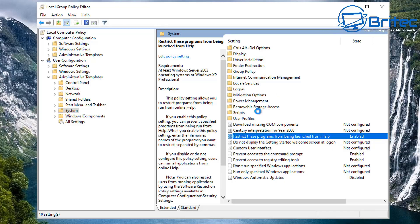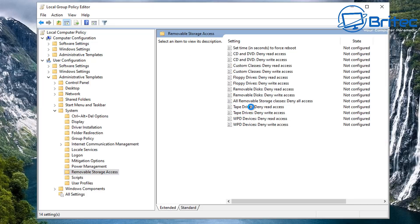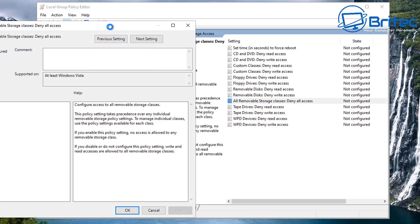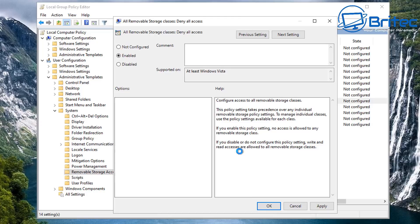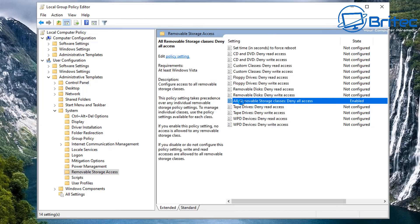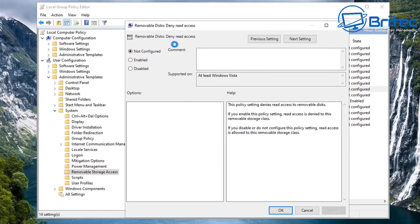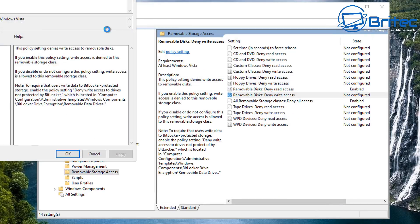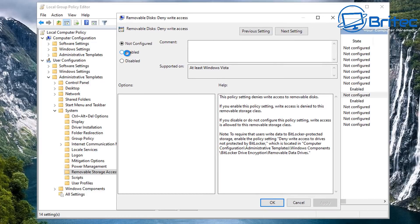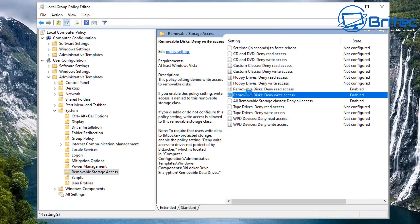We've also got 'Remove storage access', which allows you to block people putting in USB flash drives and copying data. Maybe you've got sensitive data on that machine and want to block them from using any type of plugged-in device. You can also do separate items like removable disks - you can remove the read and write access. Maybe you just want to allow them to read from the drive but not write to it. You can set that up exactly how you want for your workstation or desktop PC.